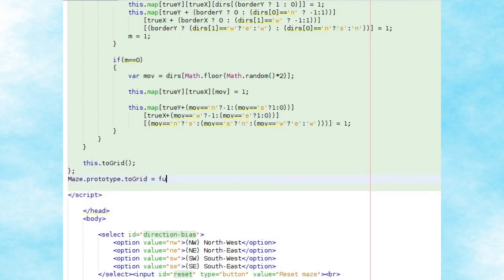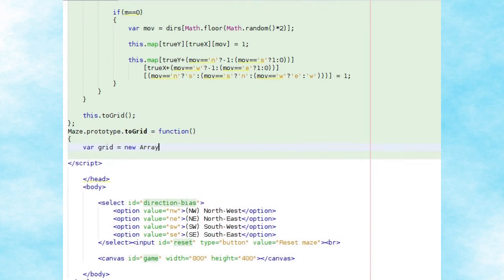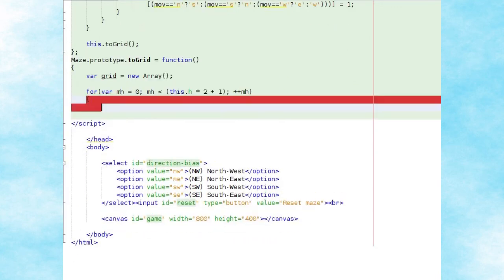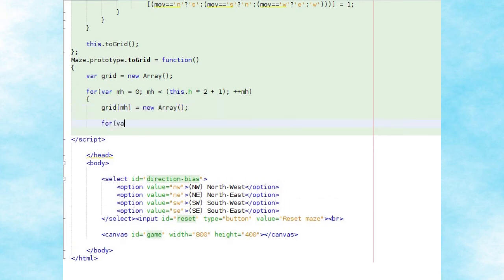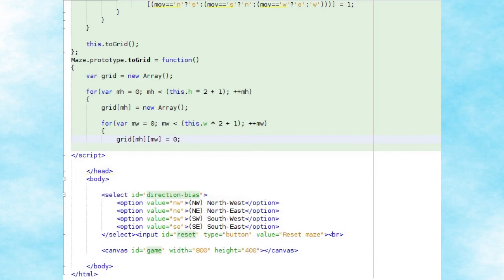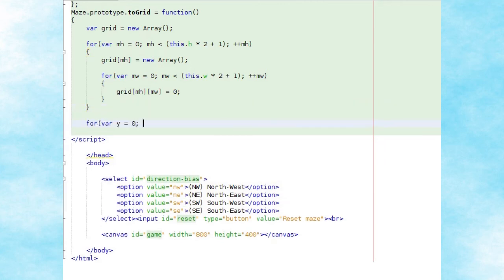The maze object's toGrid method begins by creating a new two-dimensional array called grid, which is twice the maze height plus one tall, and twice the maze width plus one wide. For each row we create a new array, and for each column within that row we create an entry — initially set to the value of zero. We then loop through all rows y and columns x that make up our actual maze grid.